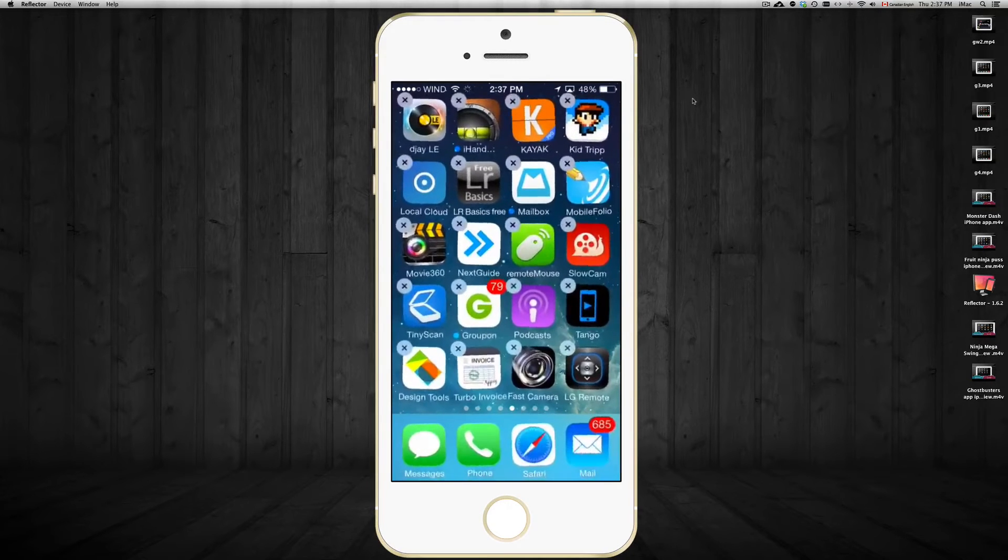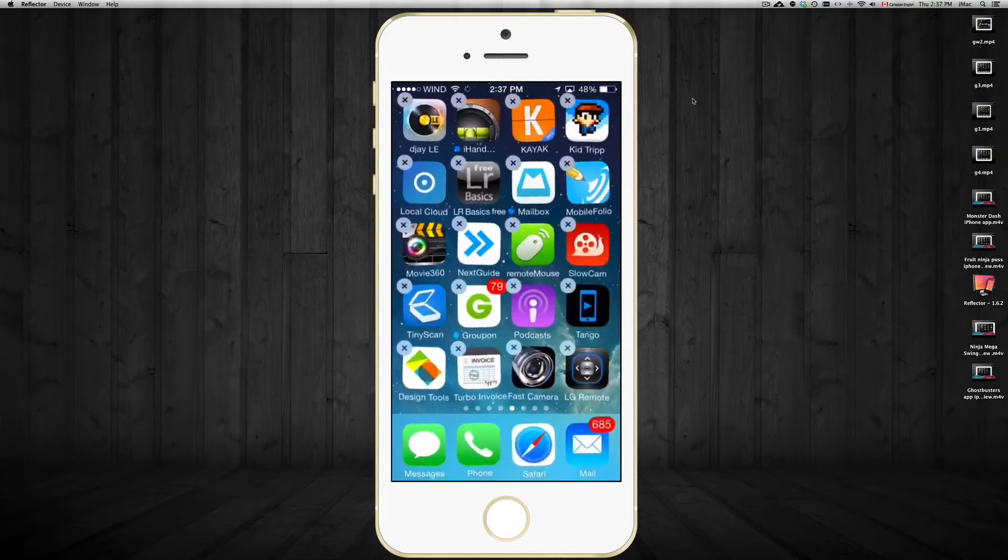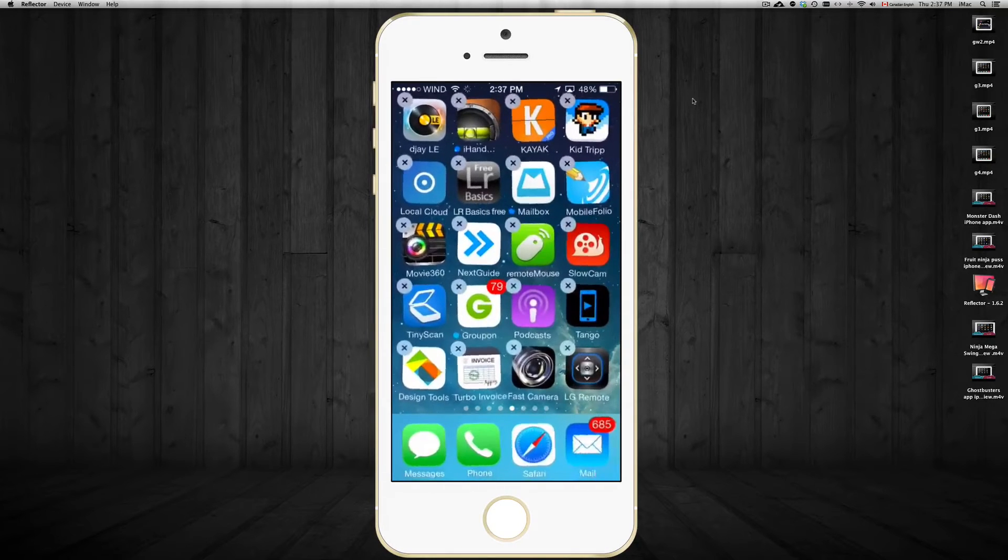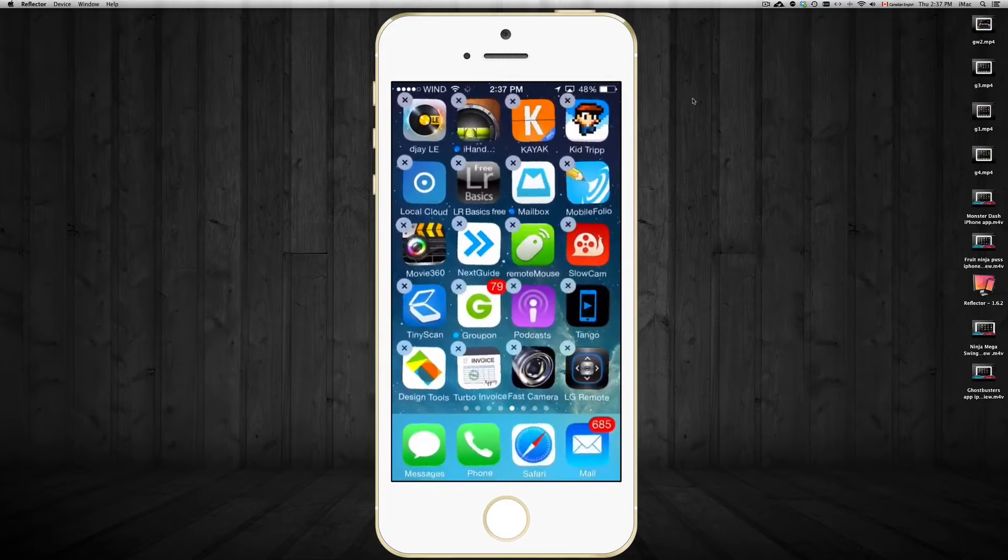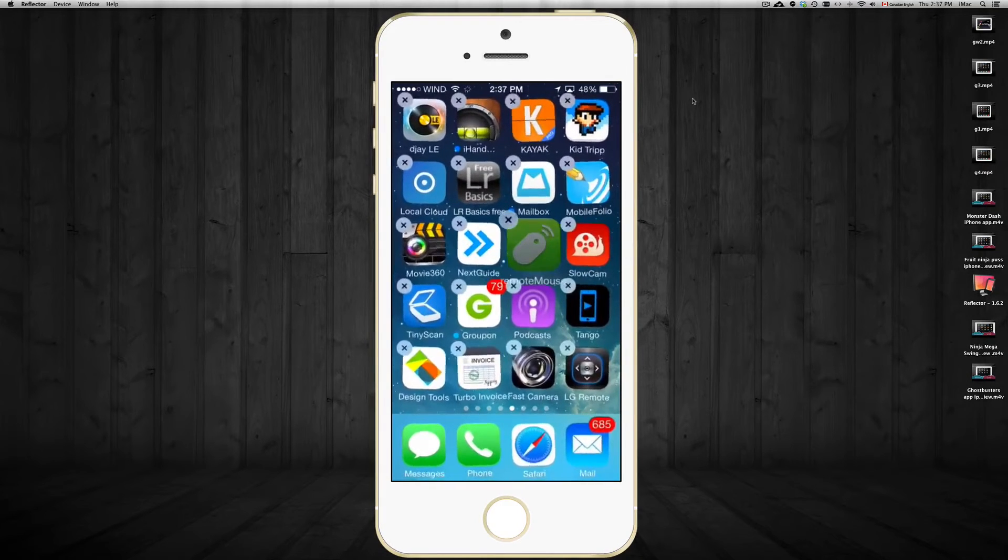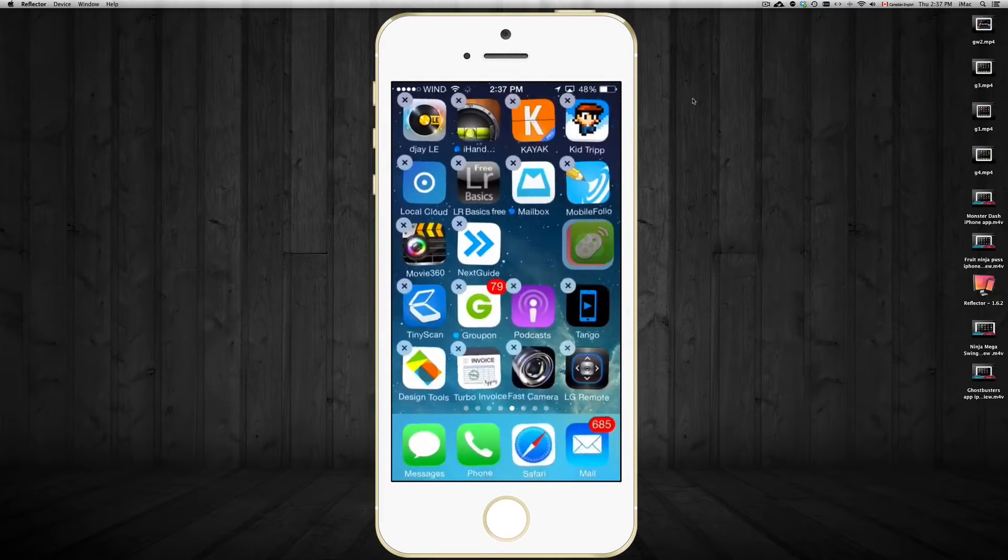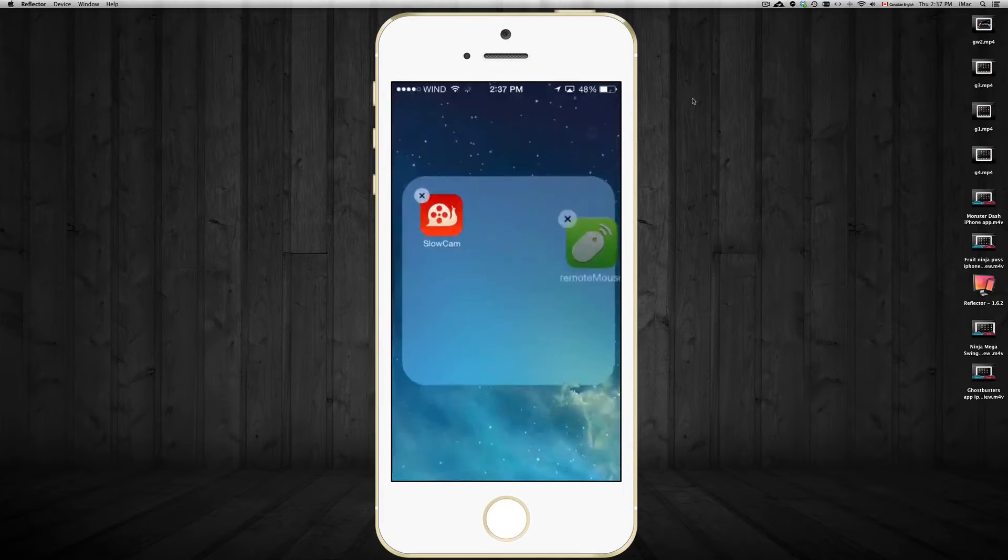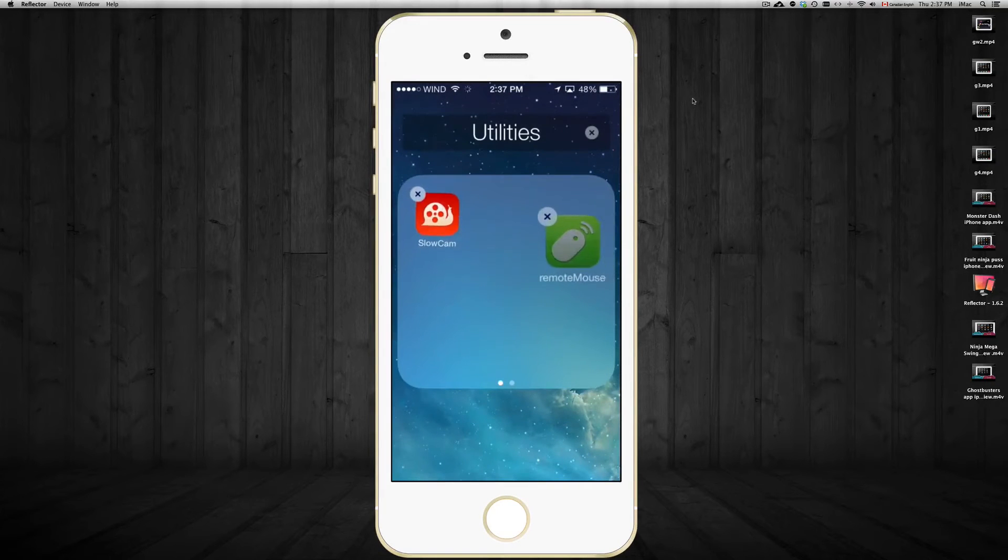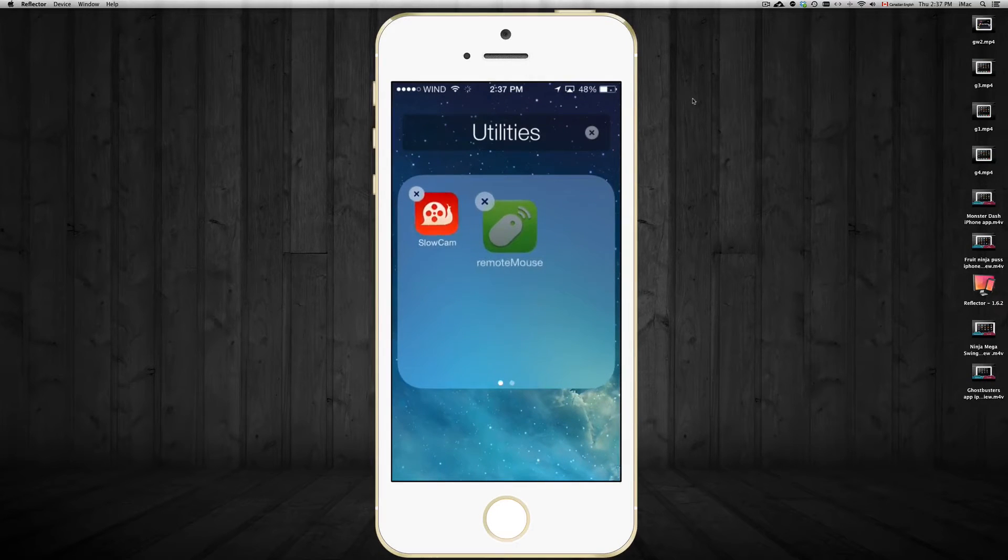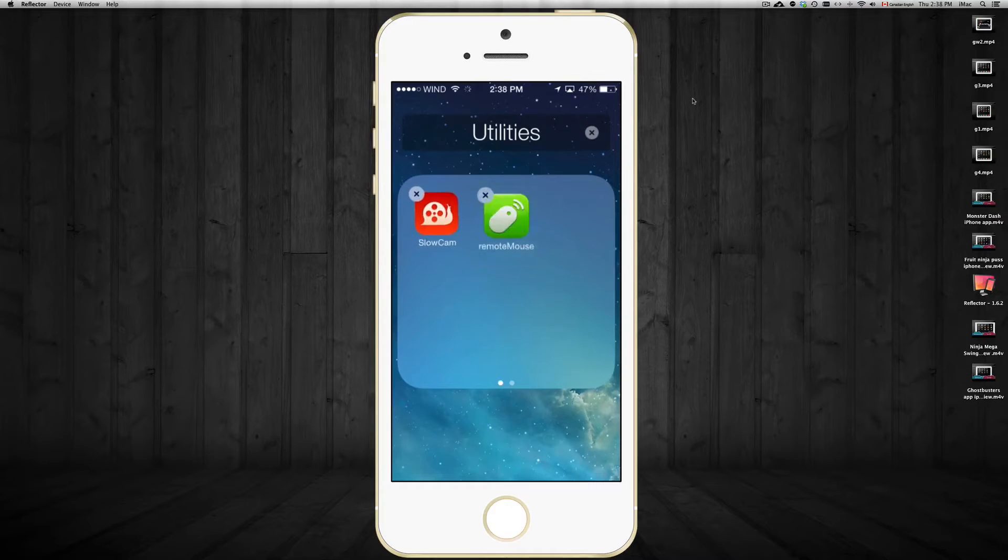So you can just drop one on top of the other and it will create a folder and you can name that folder whatever you want. So I'm just gonna drop this one on top of slow-mo cam and it's gonna create a folder. I'm gonna let go right now my finger.